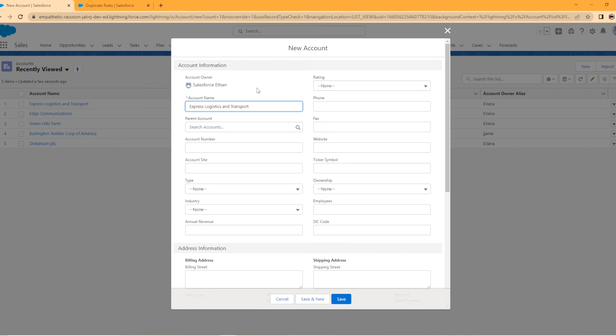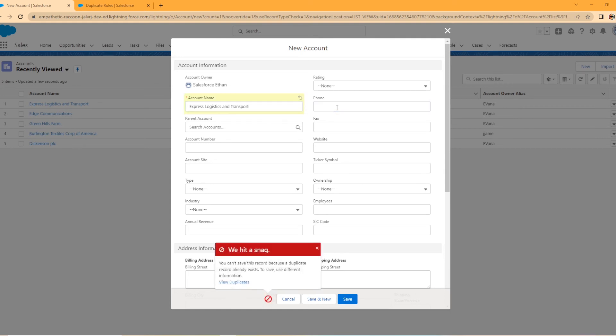Now, as soon as I click out of this cell, it should trigger our duplicate rule. And look at that right at the bottom. We hit a snag. You can't save these records because a duplicate record already exists. To save, use different information. So we'll view duplicates in a second. So I wanted to show you something else here.